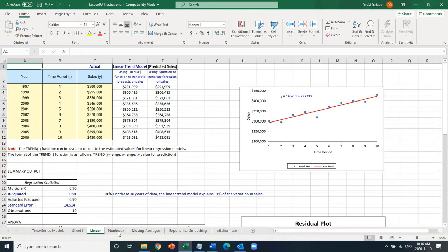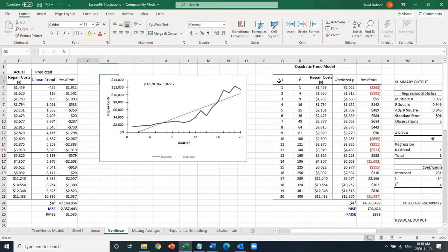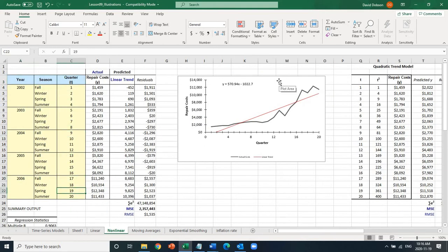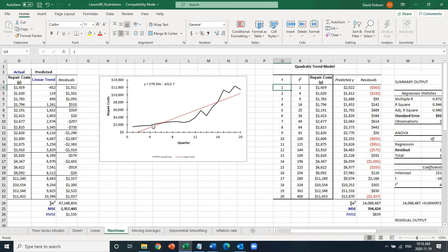Now I'm going to show you the nonlinear model. The nonlinear model is basically the quadratic model. We already have the time period. I'm using the exact same example from my lecture. This is my time period, these are the years, these are the seasons — I converted the seasons into time period T. Then, as the nature of the quadratic model requires, I squared the T values: 1 squared is 1, 2 squared is 4, 3 squared is 9, 4 squared is 16. These are the repair costs. If you use a simple linear model, it's not a good fit because you make a lot of errors, so the quadratic model makes more sense.